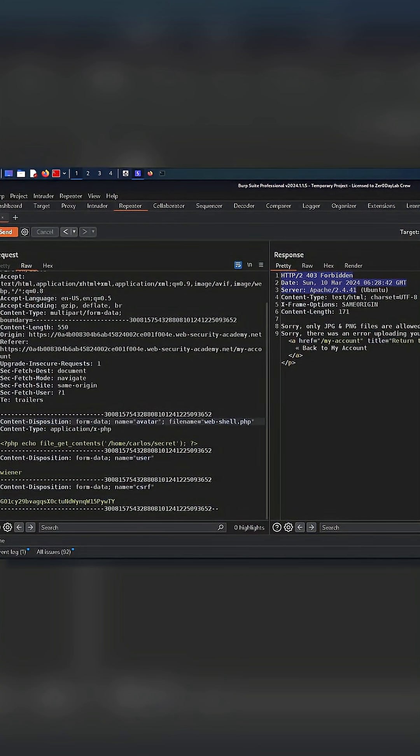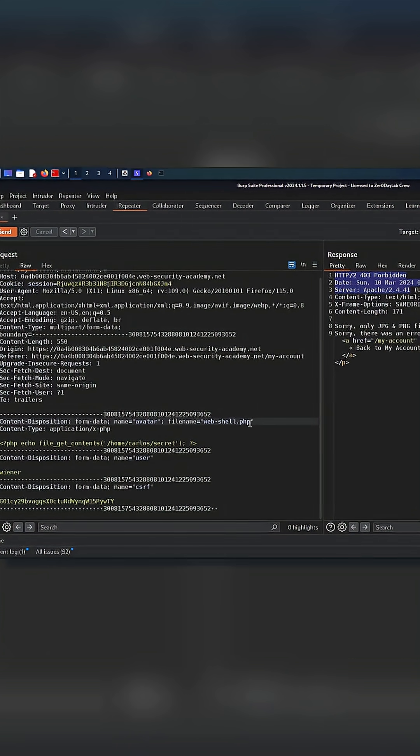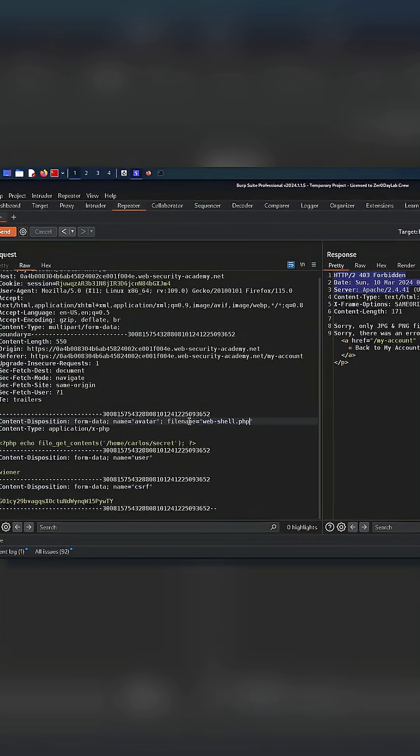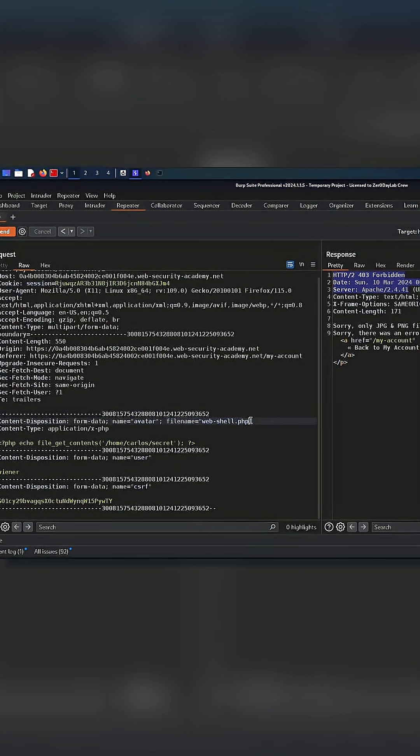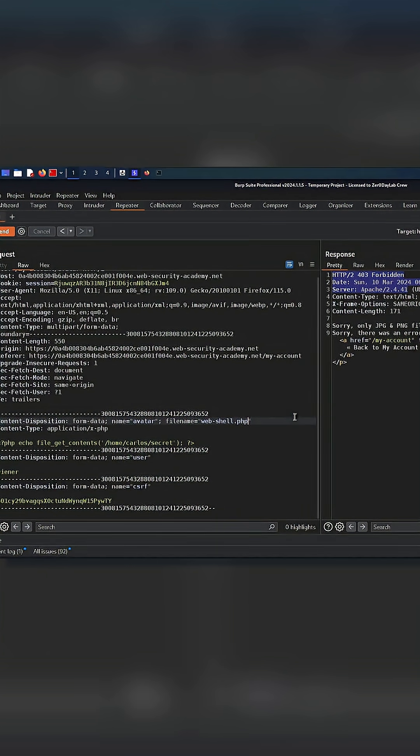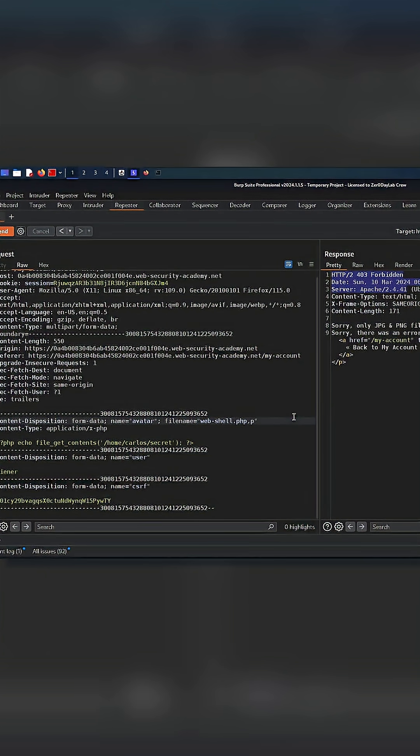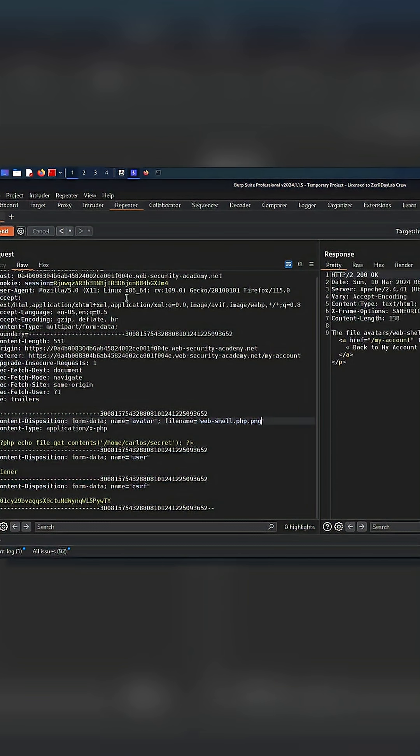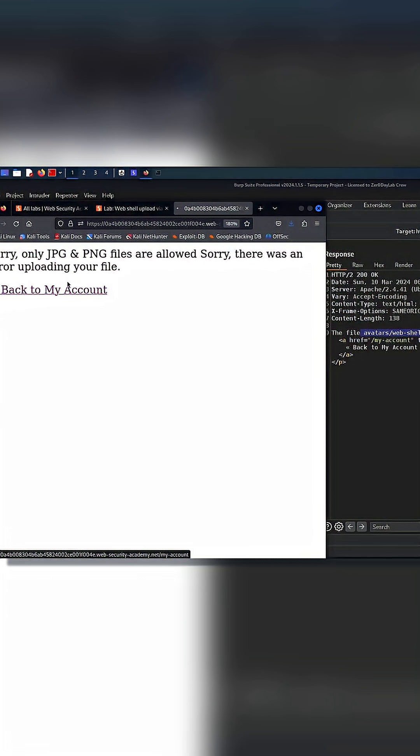Secure file upload means checking file types, blocking dangerous formats, scanning files, and storing them safely. Without these protections, even a single file can destroy a system.